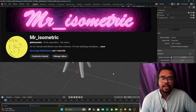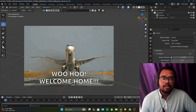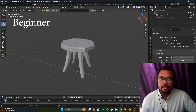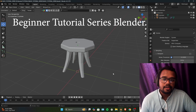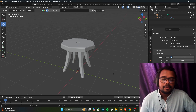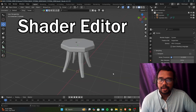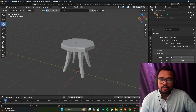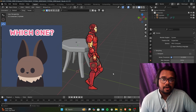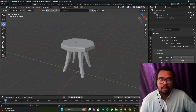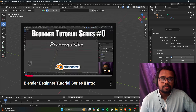Hey everyone, this is Mr. Isometric and welcome to another part of the beginner friendly tutorial series for Blender. In today's video we are going to talk about the shader editor, and to use the shader editor we are going to use some add-ons which I talked about in my prerequisite video, so if you haven't watched that video do check it out.